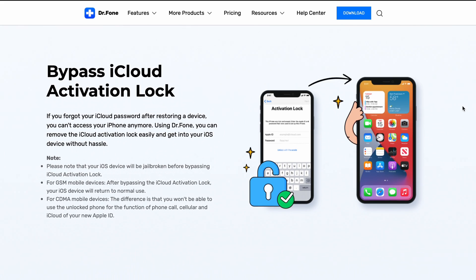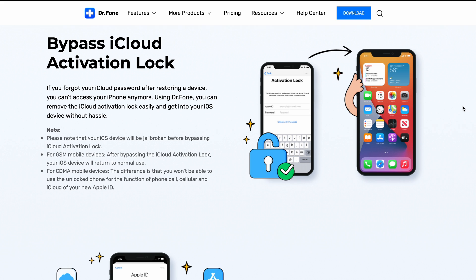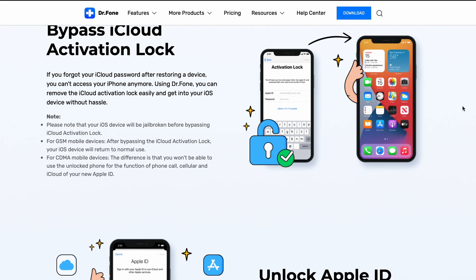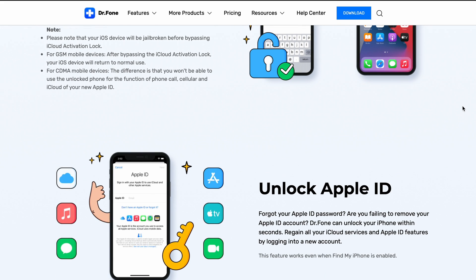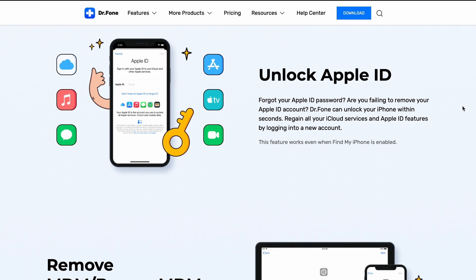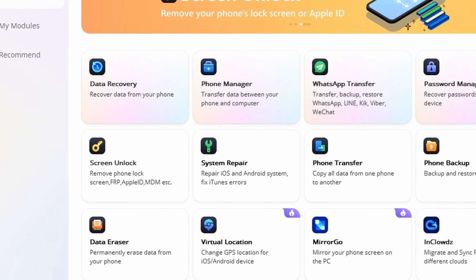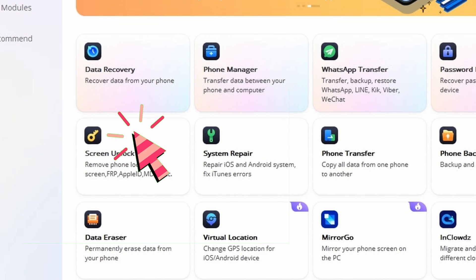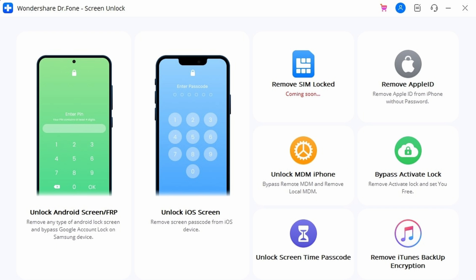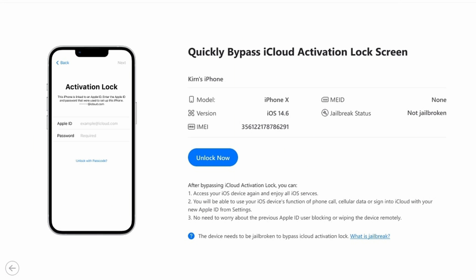Here are the steps to use Dr.Fone Screen Unlock. First, download and install the latest version of Dr.Fone on your computer. After opening Dr.Fone, click Screen Unlock. You'll now see several options — click Bypass Activation Lock to remove the activation lock from your iPhone 13 or other iPhone device.